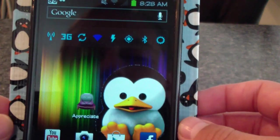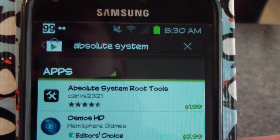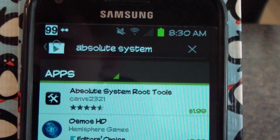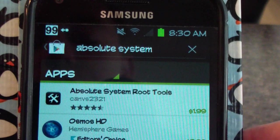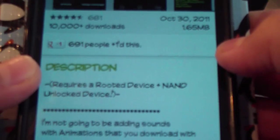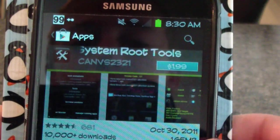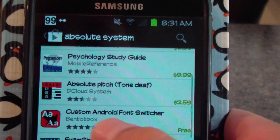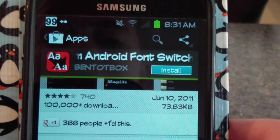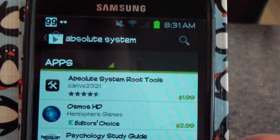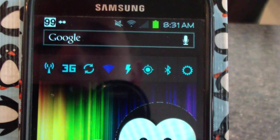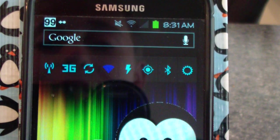Now let me explain how to do it with rooted users. If you're rooted, the first thing you're going to want to do is go into the Play Store and download one of a few different apps. There's Absolute System Root Tools, which costs money, and you do have to be rooted and have a NAND unlock device. Or there's Custom Android Font Switcher, which is free and requires root with BusyBox. I can't show you how to do it because I'm not rooted, but I think it's pretty much the same thing, except you can switch the fonts on the app for your whole phone without actually having to go into the settings.